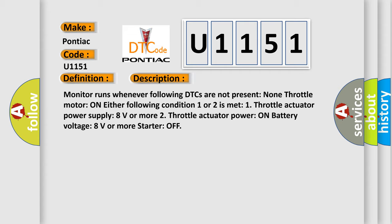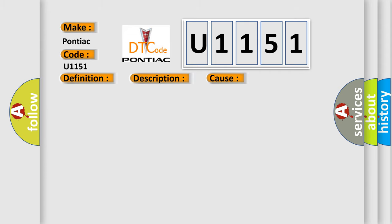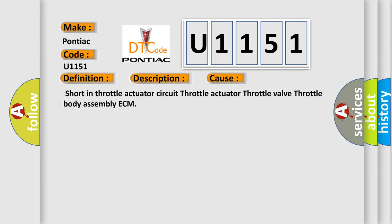This diagnostic error occurs most often in these cases: shorted throttle actuator circuit, throttle actuator, throttle valve, throttle body assembly, or ECM.